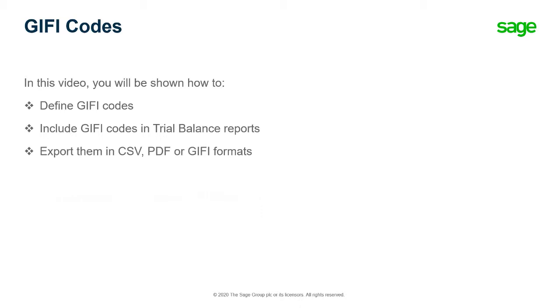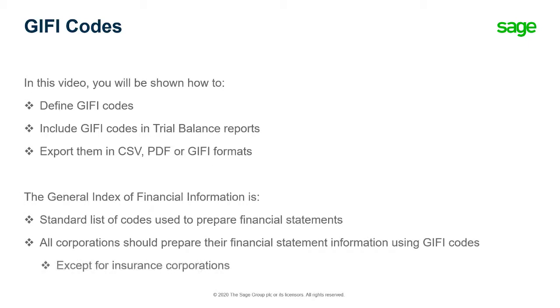The General Index of Financial Information, or GIFI, is a standard list of codes that you use to prepare your financial statements.